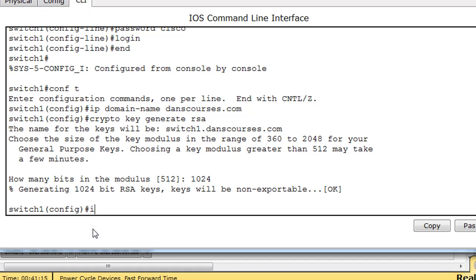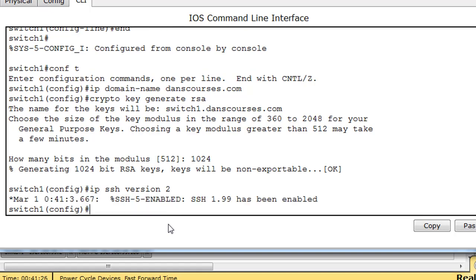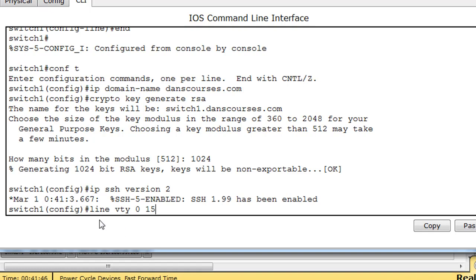Now we'll say IP SSH version 2. We're going to use SSH version 2, which is stronger and more secure than version 1. It's been enabled. Next thing we're going to do is go back into our line VTY, our virtual terminal, 0 to 15.